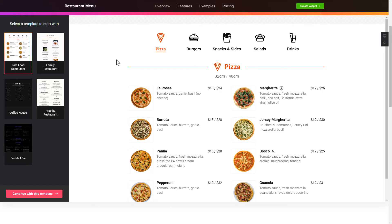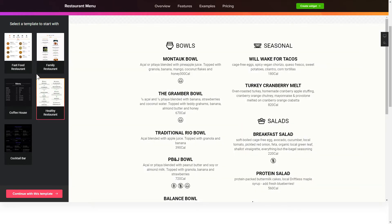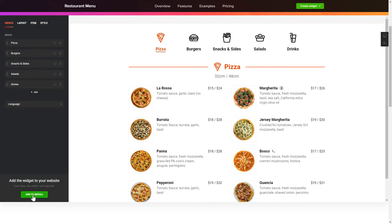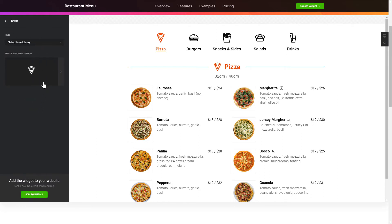Let's create your widget. Begin by choosing a template that suits your case best. Click Continue with this template. To display your own restaurant menu, go to the Menus tab. What you need to do is replace the default dishes with your own ones.